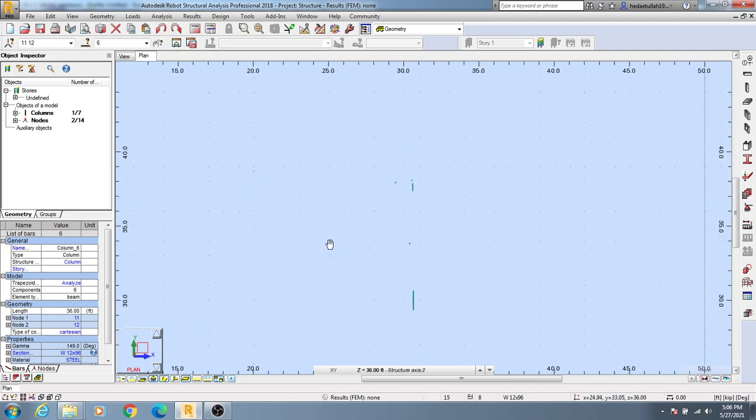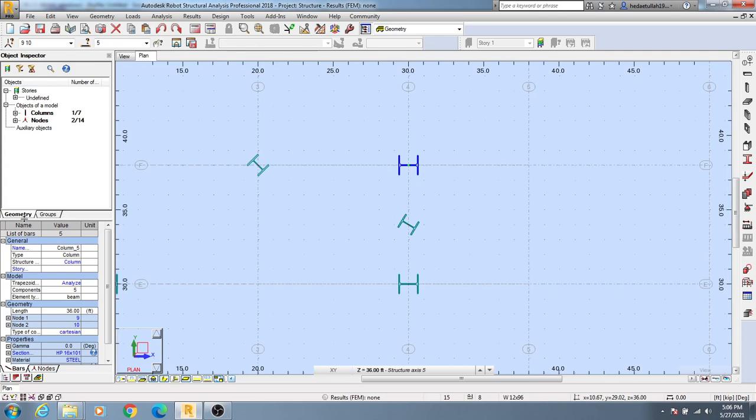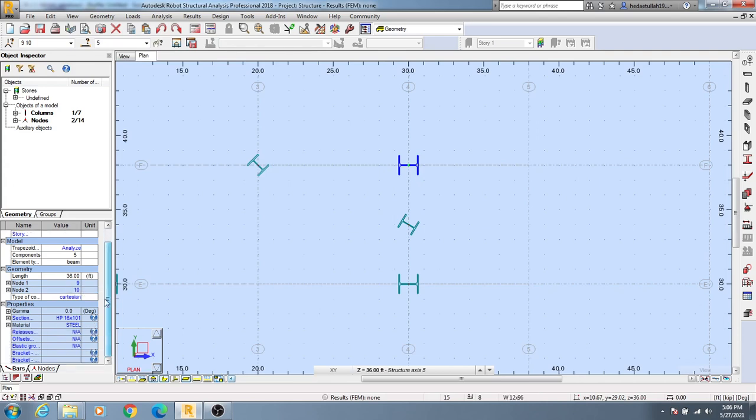The second method is simply click on that column and go down. From here you'll see an option in Properties called gamma. Click here and give your value in degrees.